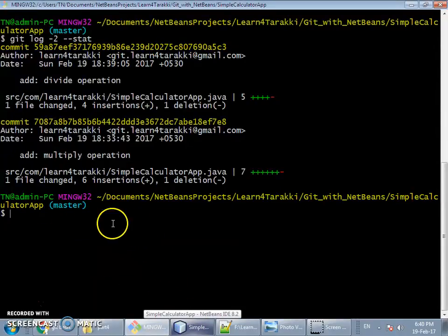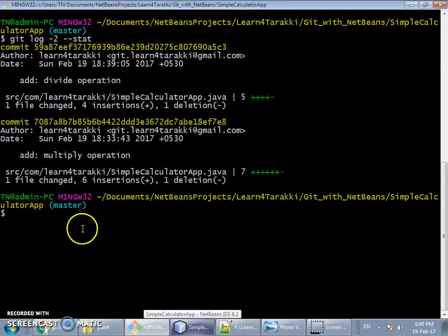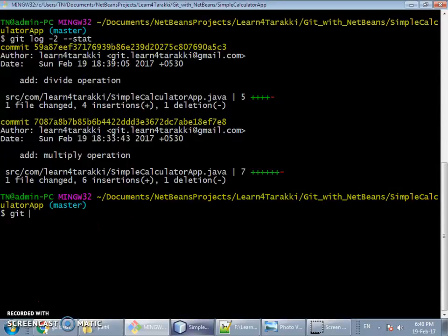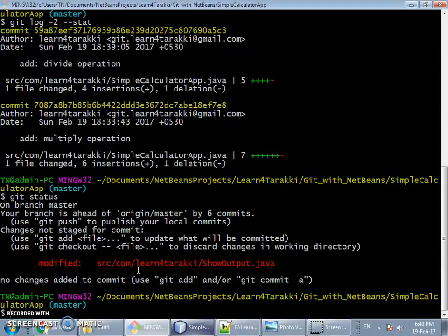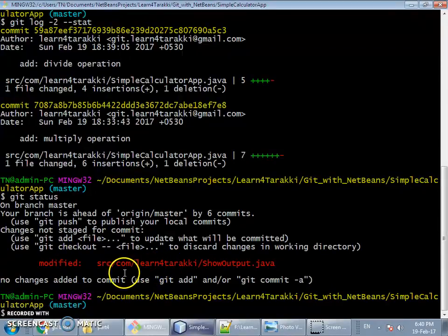If you want to go with the command line approach, you first type 'git status' to see the file that is in a modified state but still needs to go into the commit. You then add this file to the staging area and commit with the '--amend' flag to include it in the last commit.